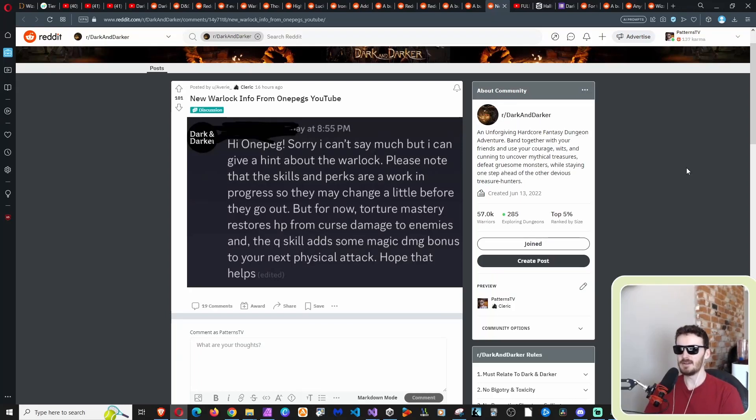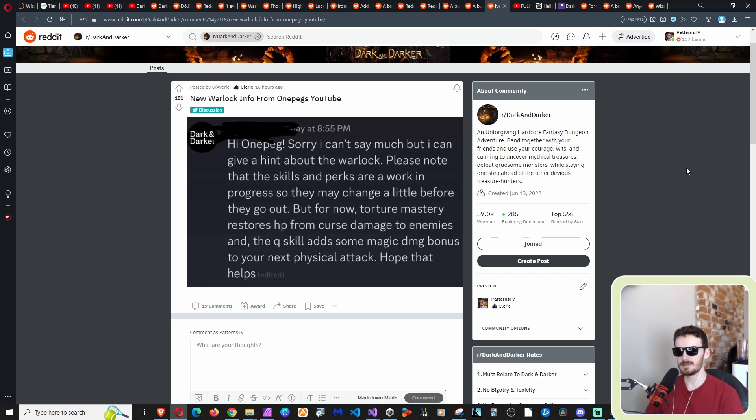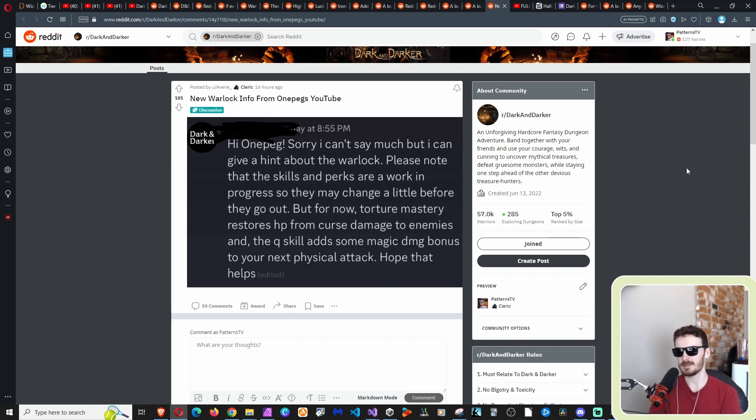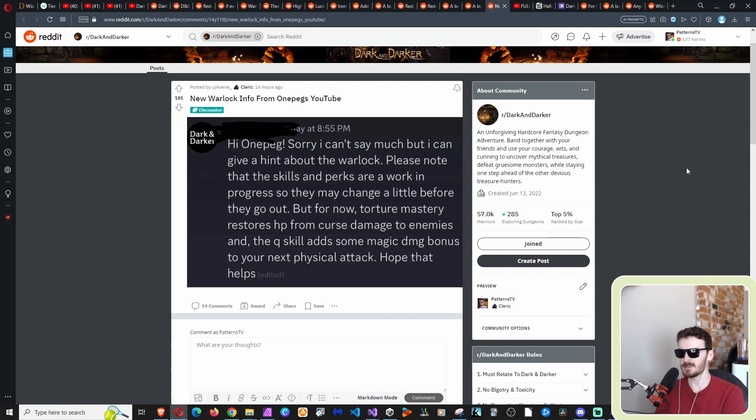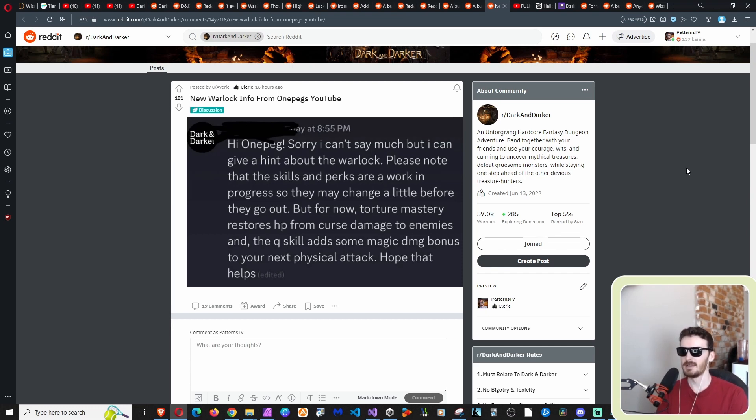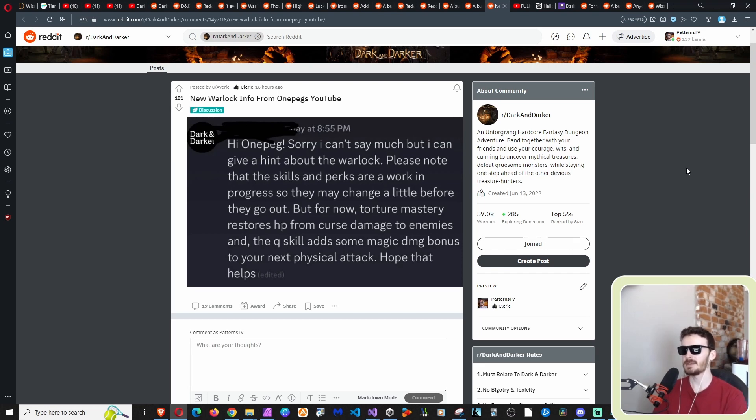I know this is a very interesting post. I feel a little vindicated by this. I'll explain why in a second. Let's read this new warlock info from OnePeg's YouTube. This is from somebody, presumably from Iron Mace, messaging OnePeg. This looks like the name has been blurred out.